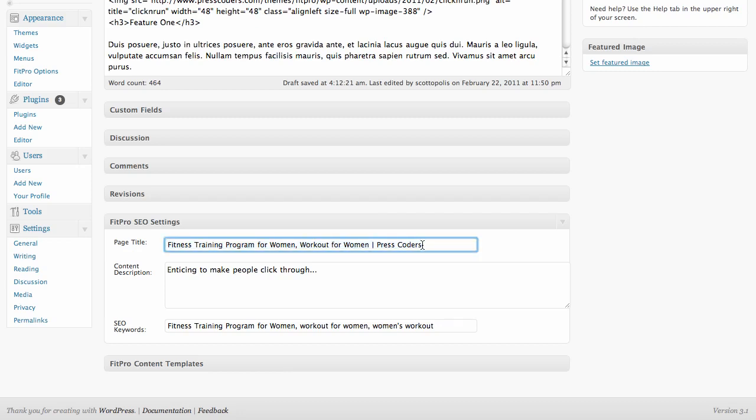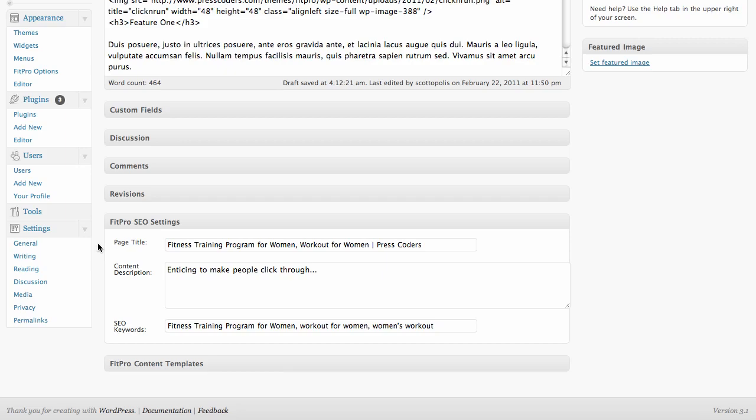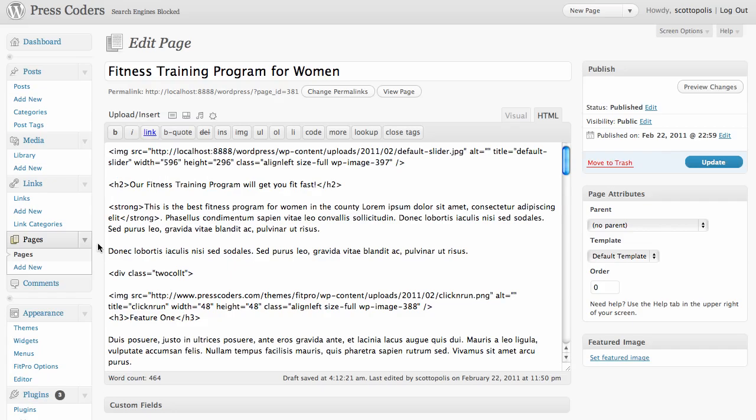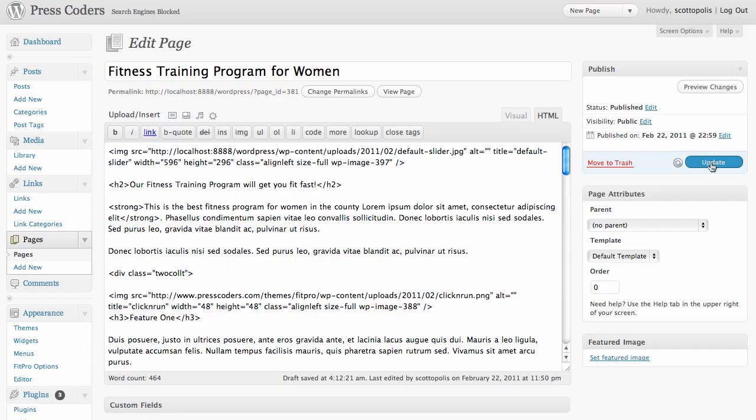But on your main landing pages, like your home page, your about page, your products page, you want to actually put the time in to do some keyword research and make sure the right things are in there. And then you want to make sure you save your settings by clicking the blue update or publish button.